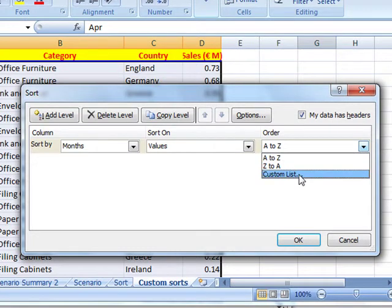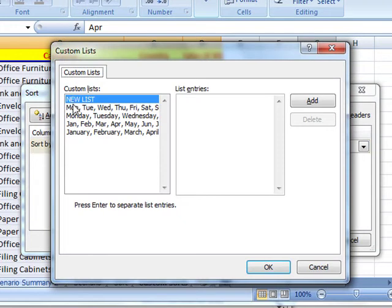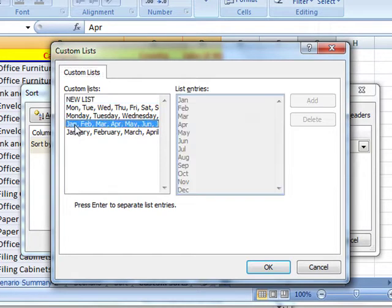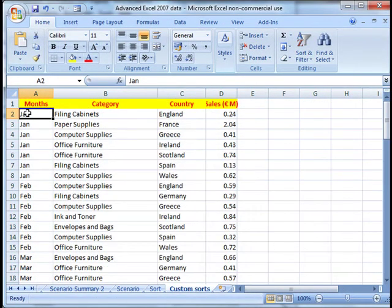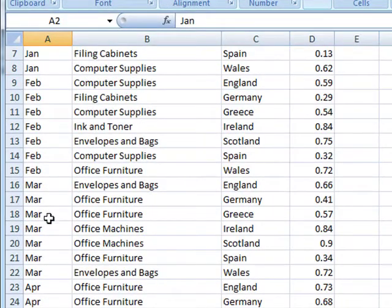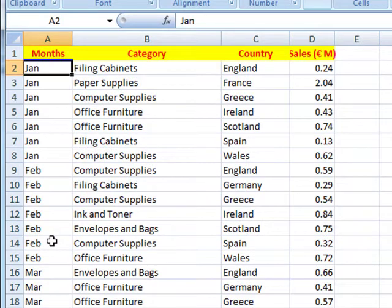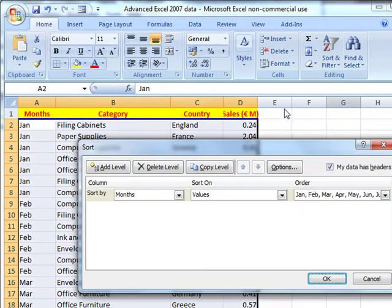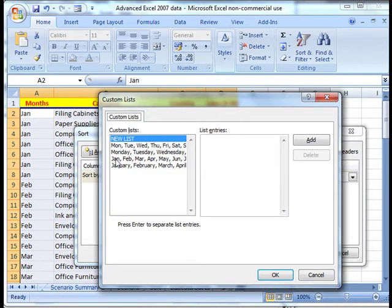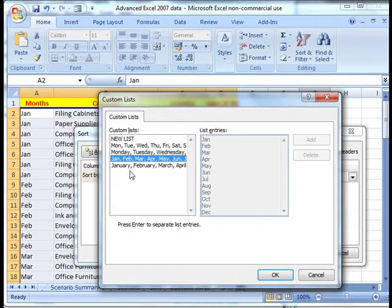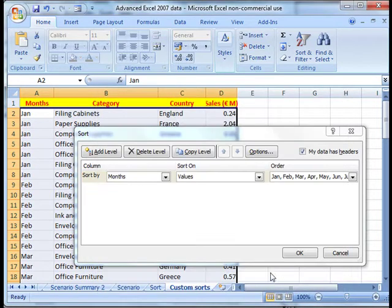I want to sort by the custom list. So select Custom Lists — these are the inbuilt custom lists that Excel has available. Let's select January, February, March, and click OK. And OK. It's now sorted into month order: January, February, March, April, and so on. So that was simply using the same sorting method — Custom Sort — only choosing in the Order section a custom list. That allows you to choose the custom lists inbuilt into the system. We selected January, February, March, clicked OK, and it sorted into that order.